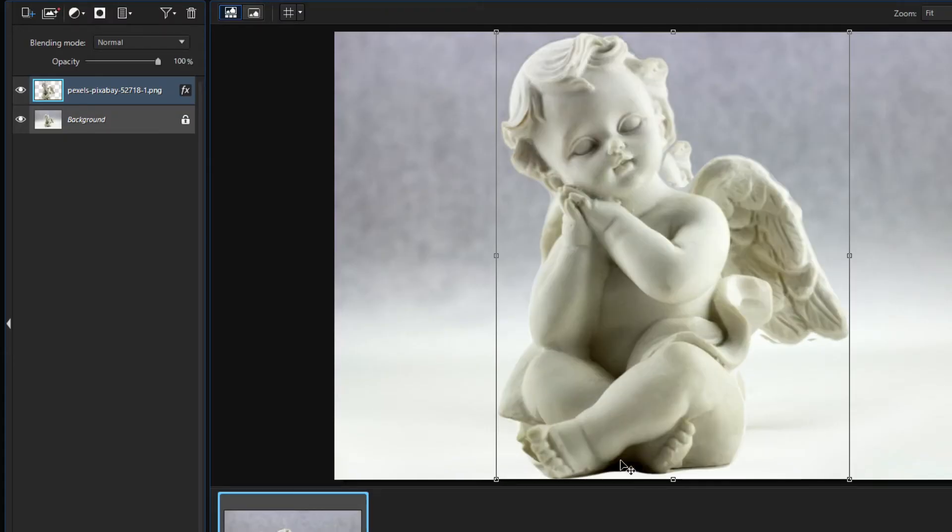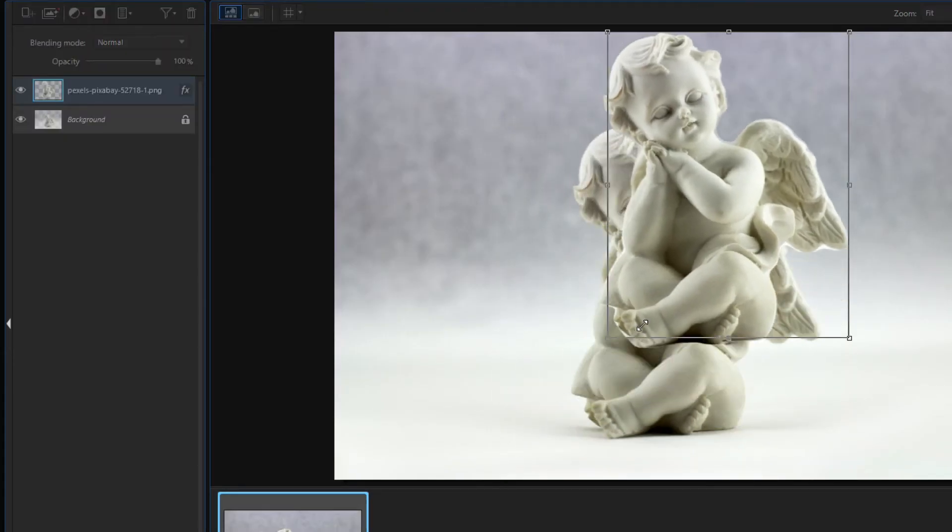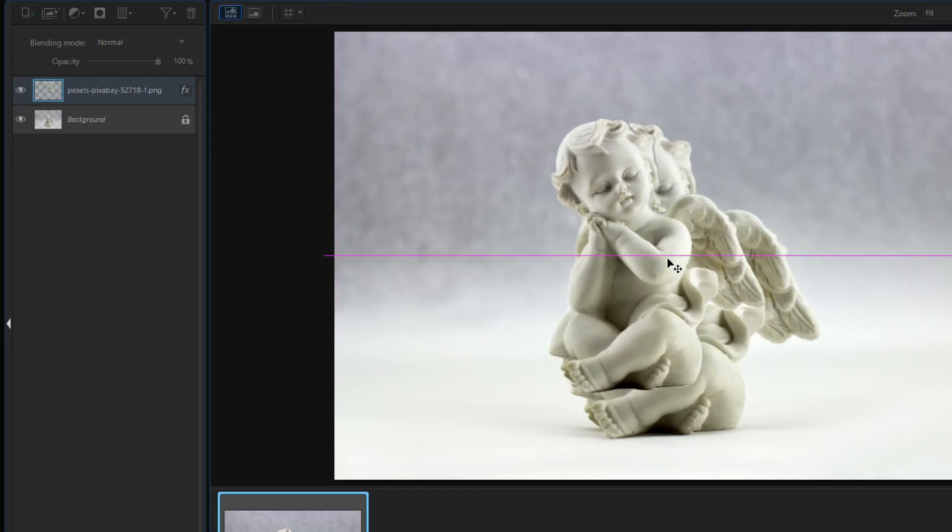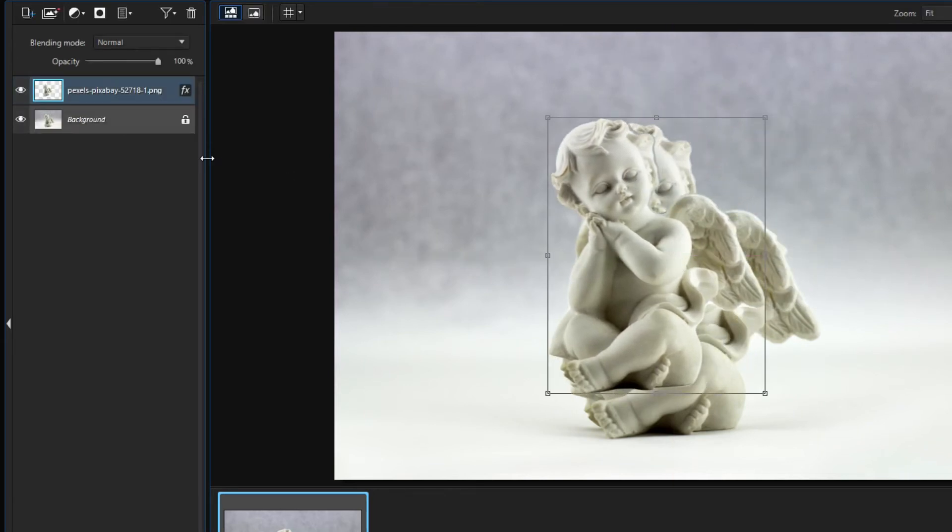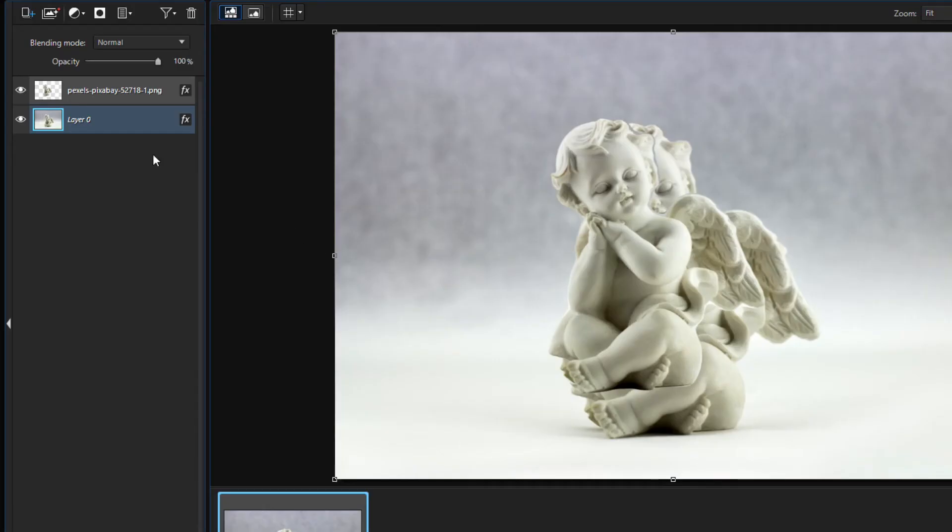I change the size of the statue a little bit. Unlock the base background layer and delete it because it is not necessary.